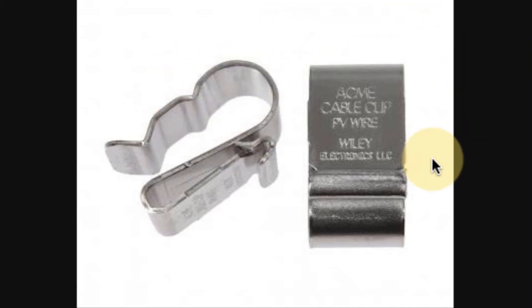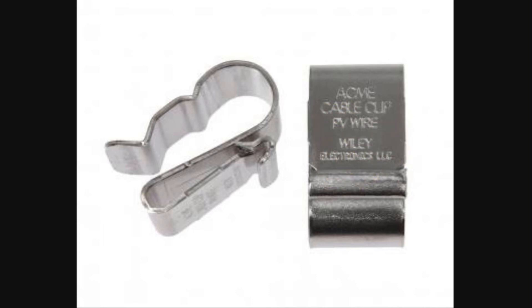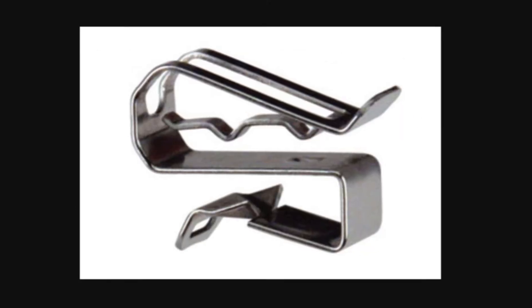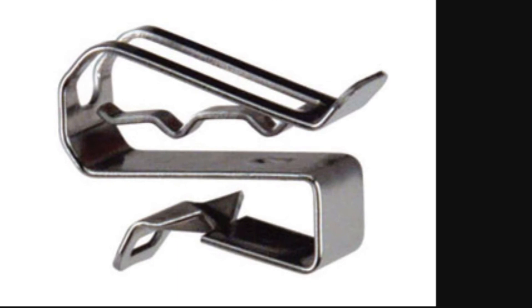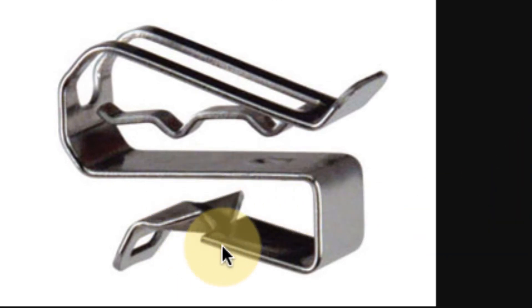So I want you to know that you specifically want to go for clips that are designed for PV wire if that's what you're using. You can take a look at another one here, just another design. This one's from Heiko, but it shows the same thing.